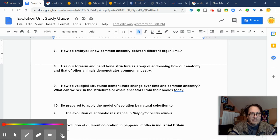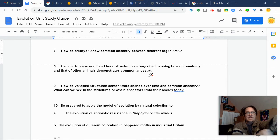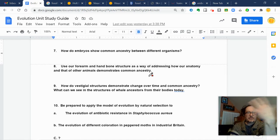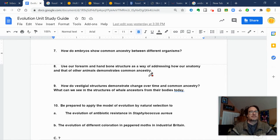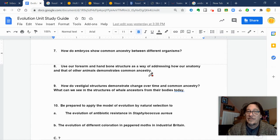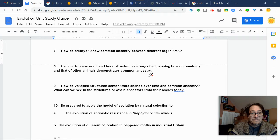How do we use our forearm and hand bone structure as a way of addressing how our anatomy and that of other animals demonstrates common ancestry? We talked about this, and don't forget — nothing replaces a good close reading of the book and trying hard to figure it out from that material.